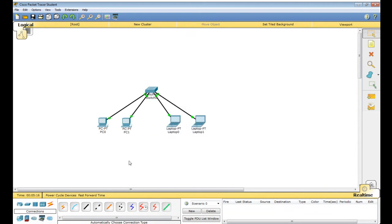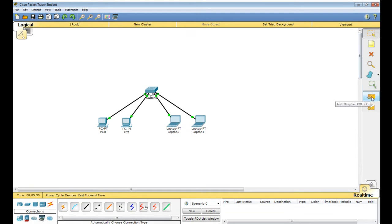You need to check by ping — ping is a command to check whether all devices are connected or not. Another option is to add a simple PDU (packet data unit). I am taking this PDU, clicking here, coming to PC 0 and trying to send from PC 0 to PC 1.